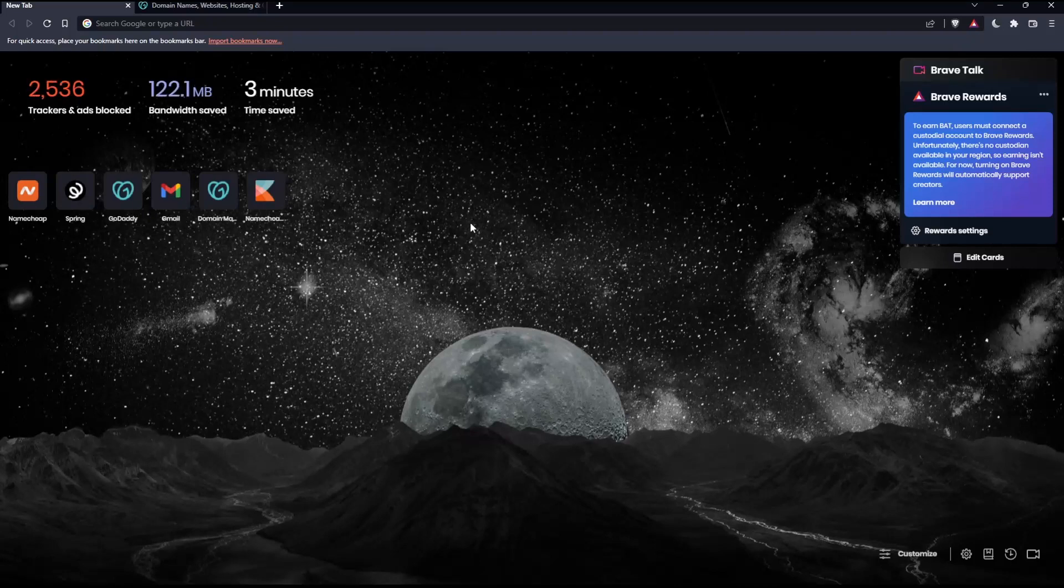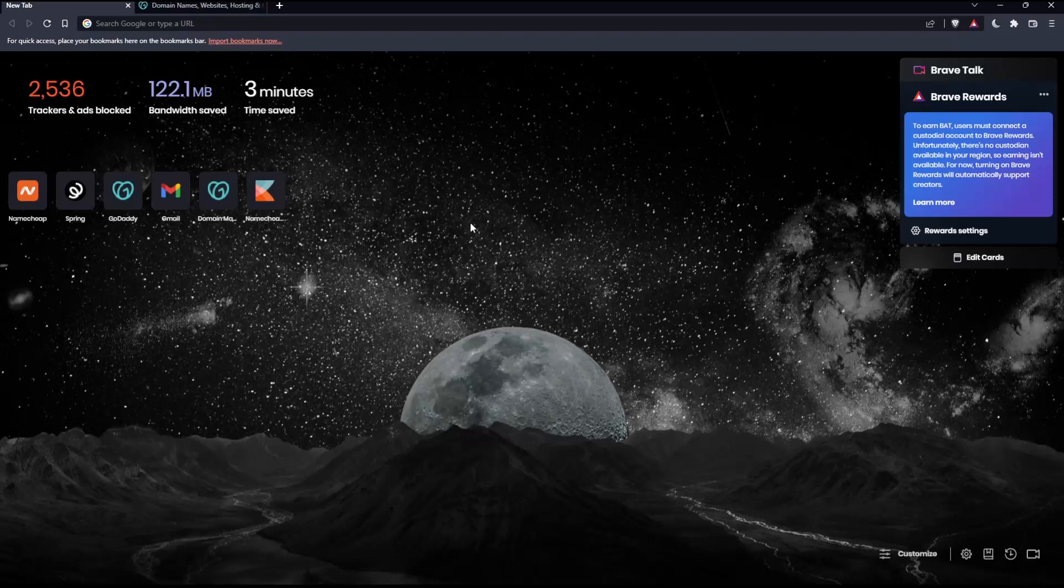Before we start, the first thing you'd like to do is go and open whatever browser you're going to use to follow the tutorial steps with. Here in my case I'm using Brave, but you can use any other browser that could possibly work for you.